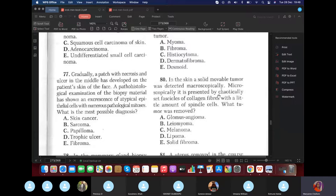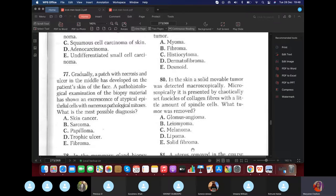In a skin tumor question, there are chaotically plexiform collagen fibers with little amount of spindle cells — a lot of collagen, fewer cells. This is a hard fibroma, which is why they call it a solid fibroma.